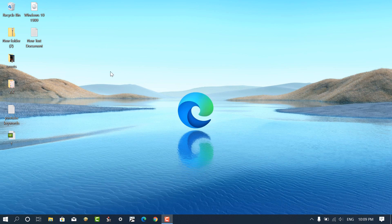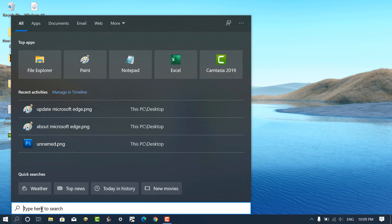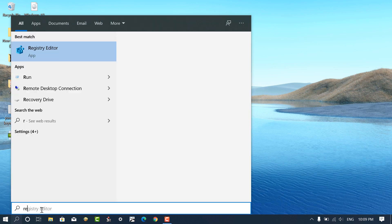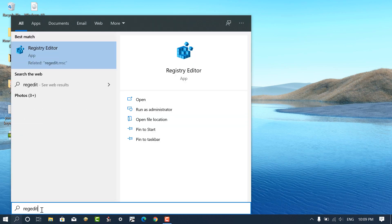In the Windows 10 Start menu search bar, you need to type regedit and when it appears in the search results, click to open it.